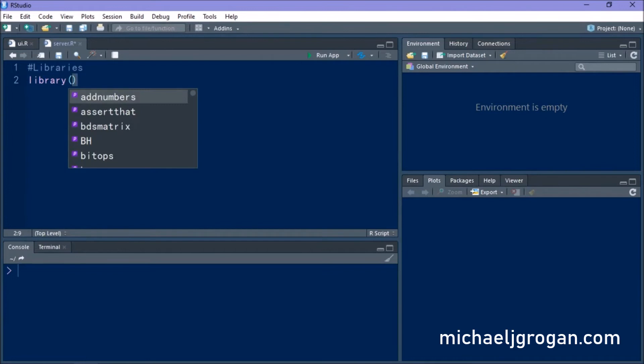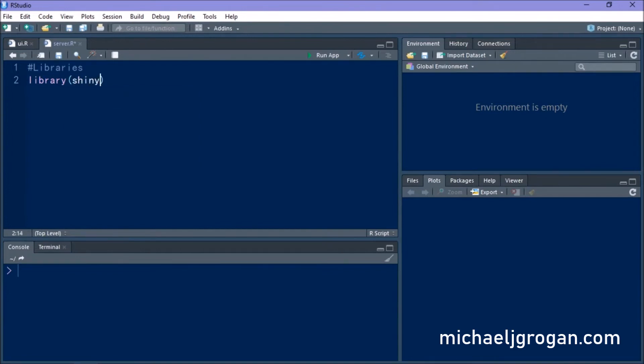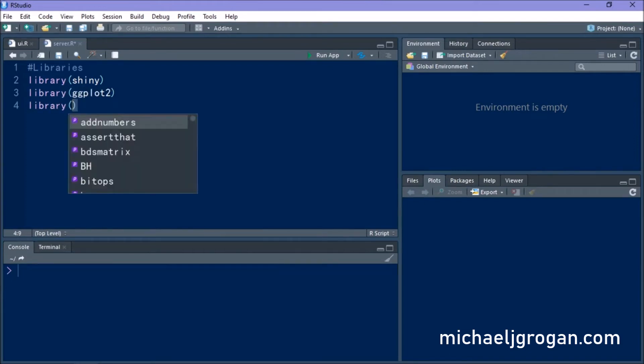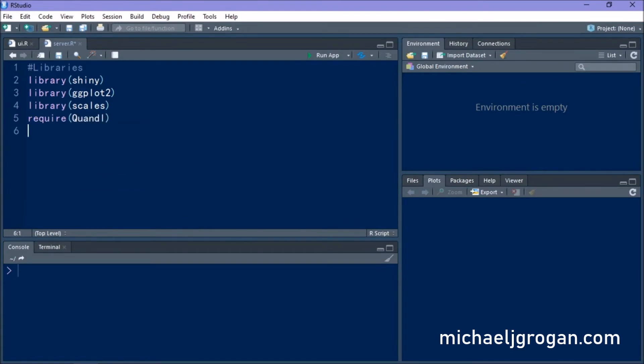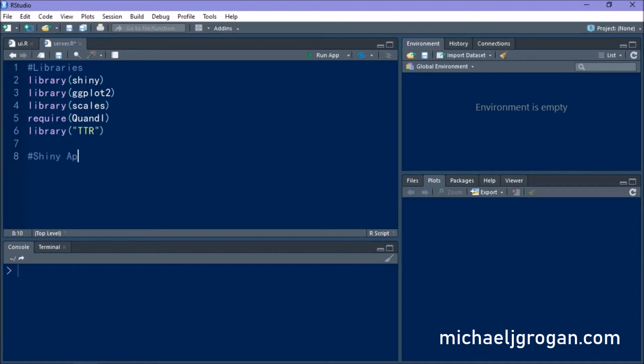Now in the server file, what we want to do is we want to put in all the calculations and all the input that our app is going to be doing for us. So we're going to load in our libraries first of all. So you can see we're loading in Shiny, ggplot2, Scales, Quandl, and we're also going to load in TTR for computing a 20-day moving average.